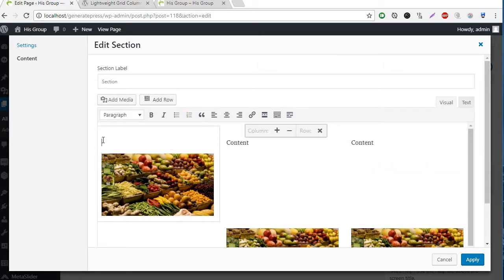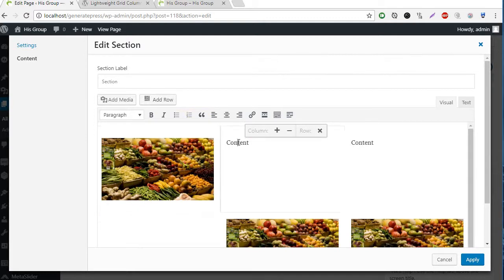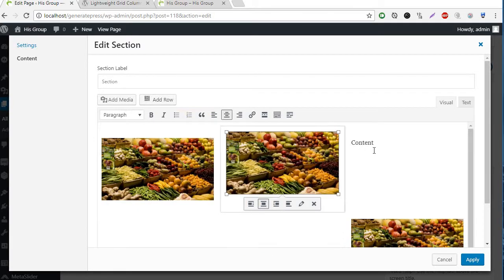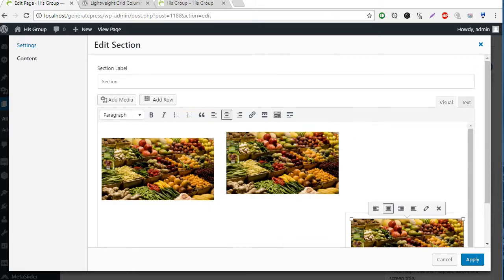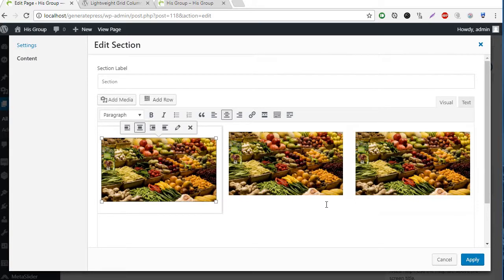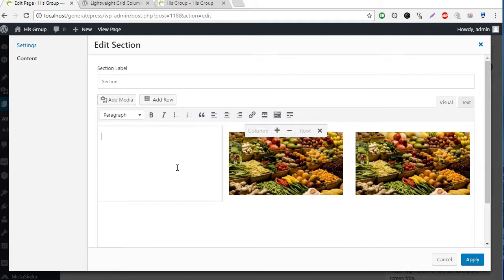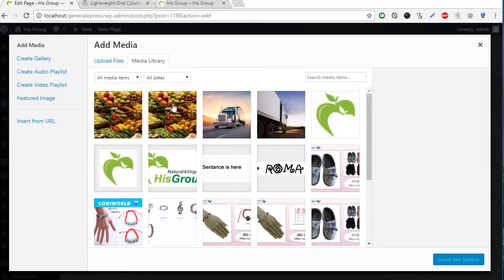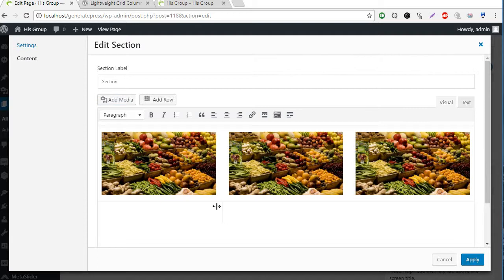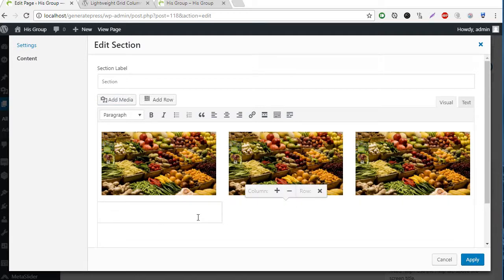Put the picture here, and put the picture here, and here. Let me put one more picture here.